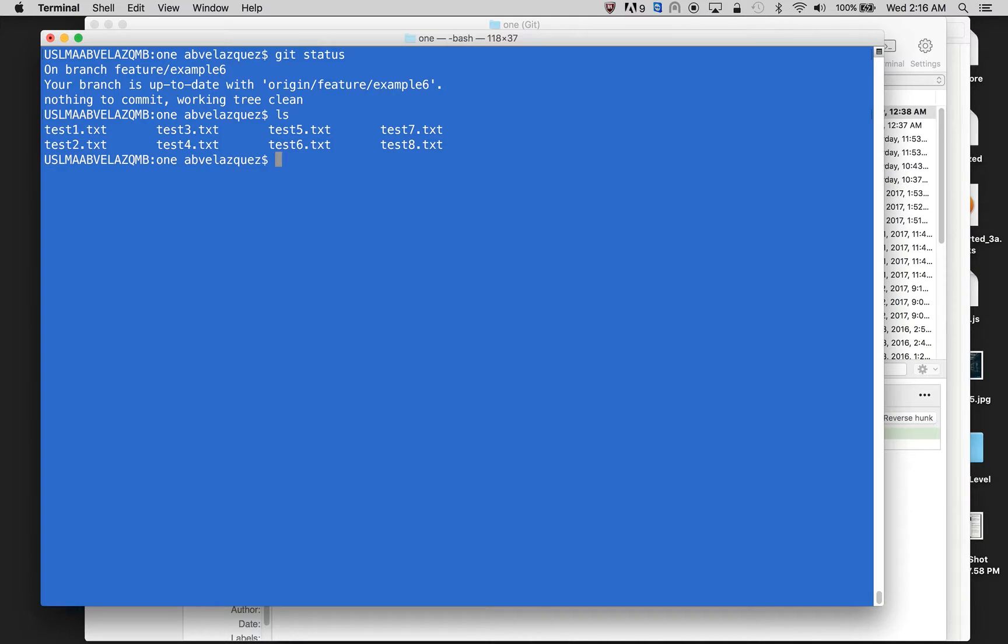And I can see in my file structure, I have test one, two, eight files. So test one, two, three, four, five, six, seven, eight.